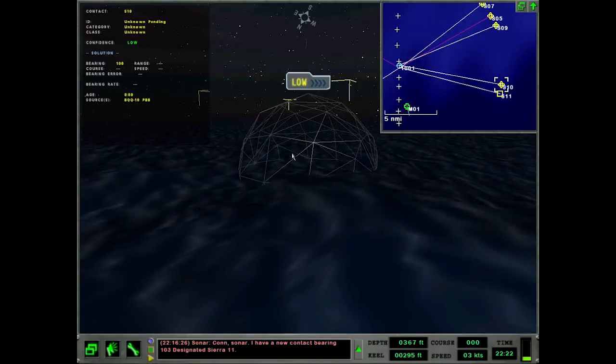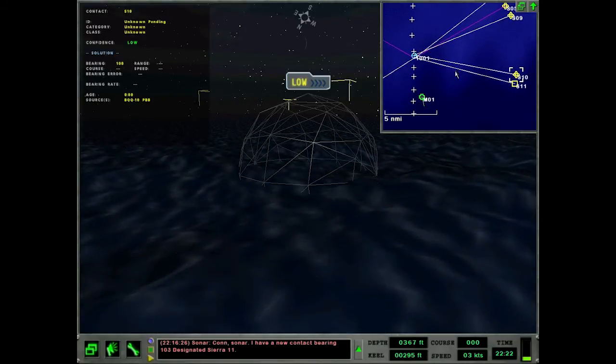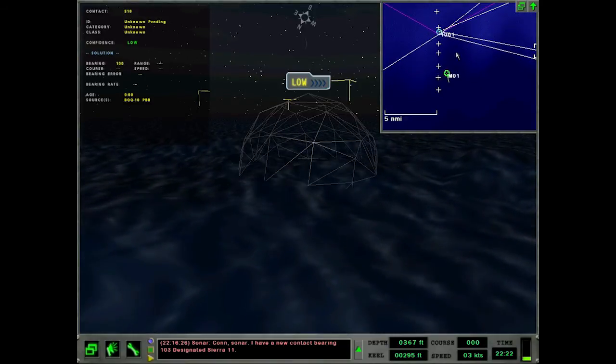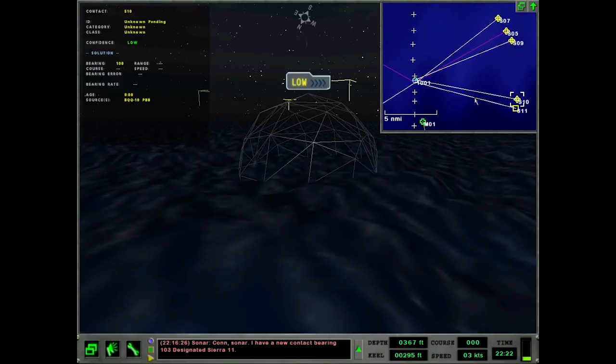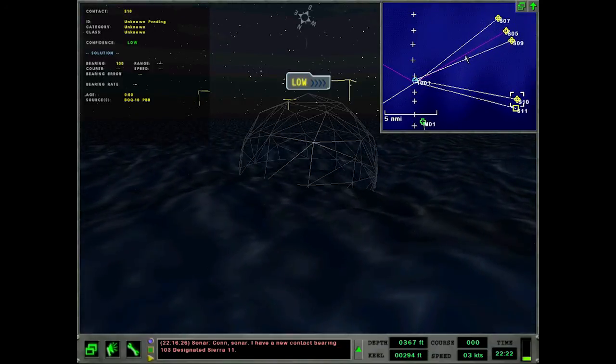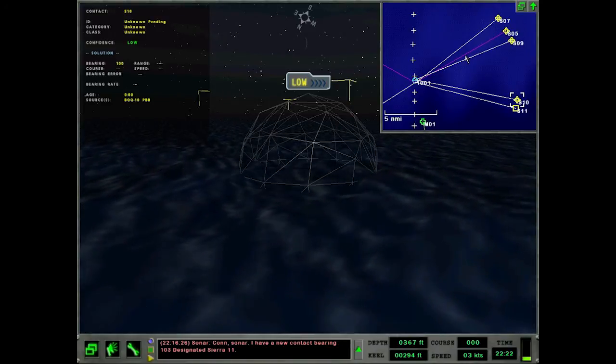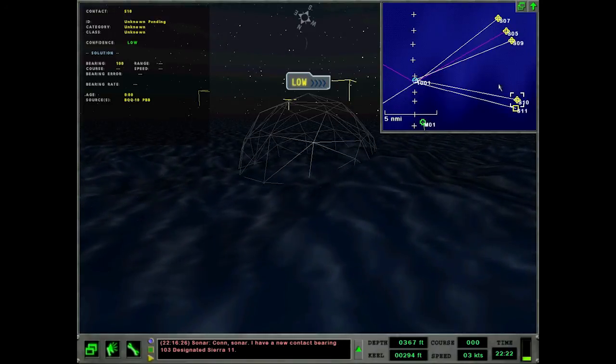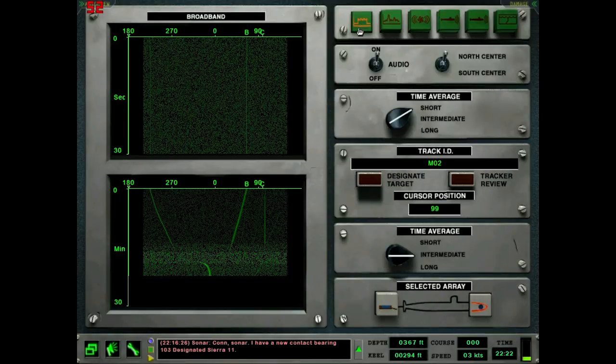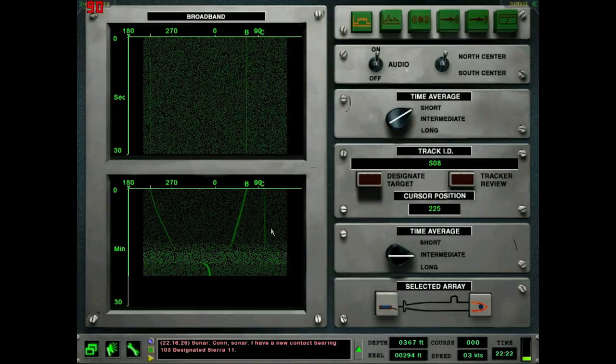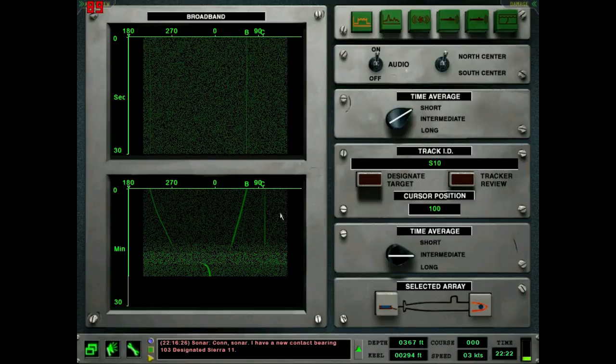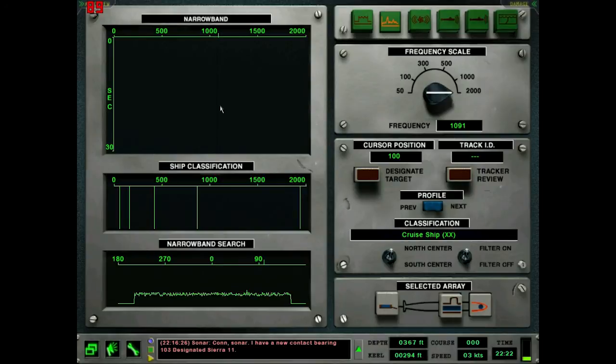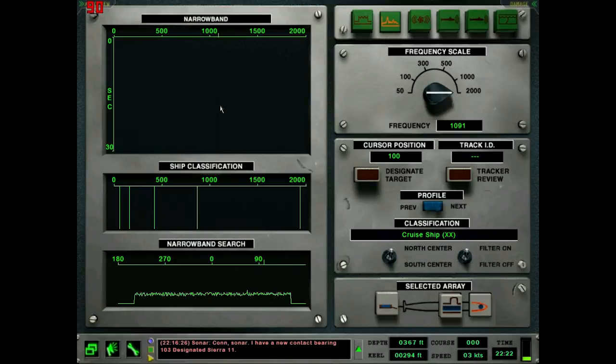So remember from before, the white line signifies this is a spherical sonar contact, and the purple signifies a towed array contact. I'm not too sure if I specifically went over the colors, but yeah. White is spherical, purple is towed array, and then blue is conformal. I haven't looked at the conformal at all yet. But yeah, spherical and conformal are what I like to do the majority of my solution making. But that requires you to get close to a certain contact.